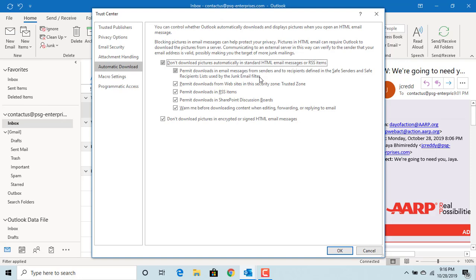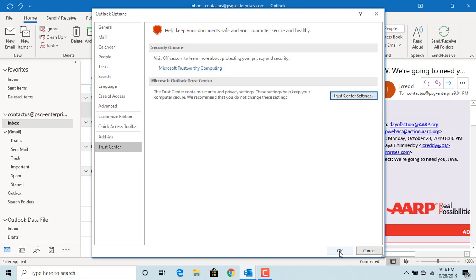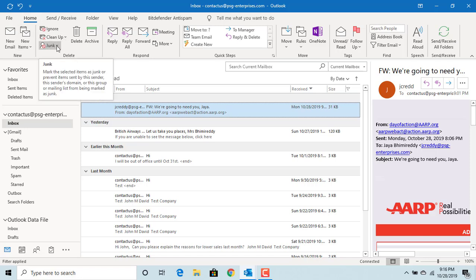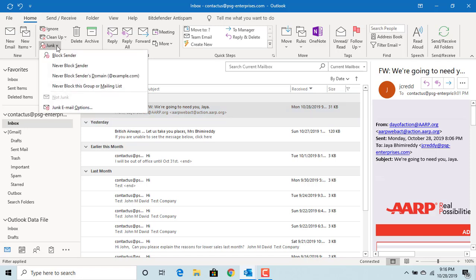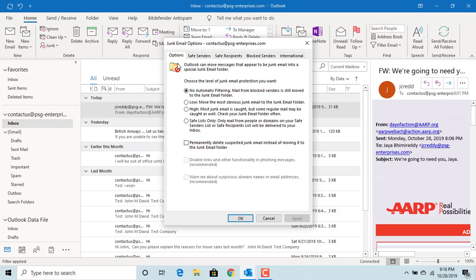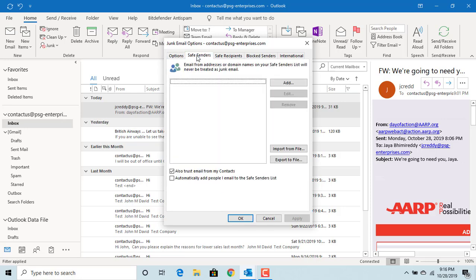To change the junk email options, click OK, then click OK again. Under the Home tab, click on Junk, and click on Junk Email Options. Click on the Safe Senders tab.